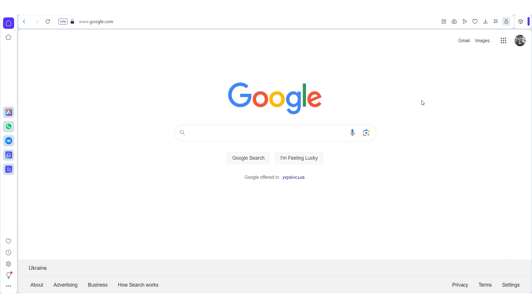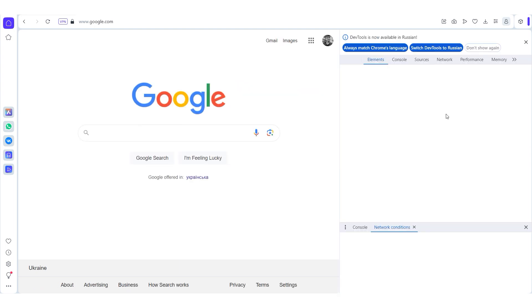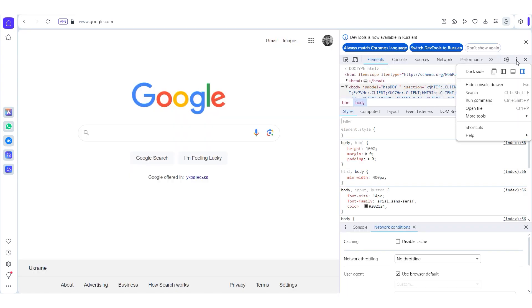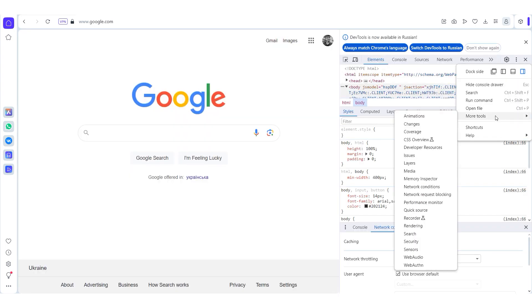To change the user agent in Opera, open the browser and access developer tools by pressing Ctrl plus Shift plus I. Then click on the three dots, choose more tools and select network conditions.